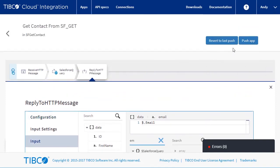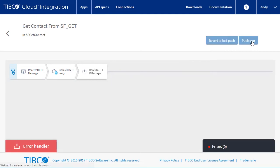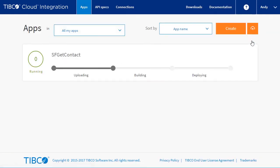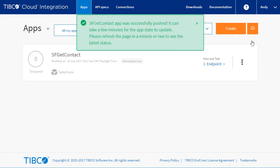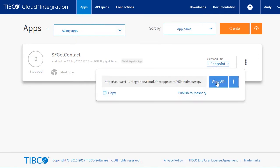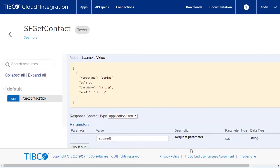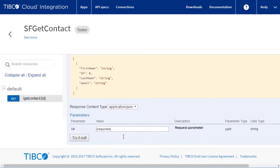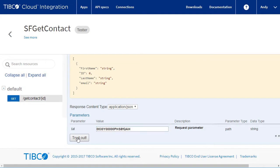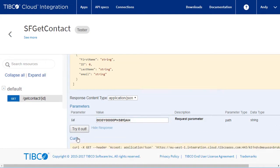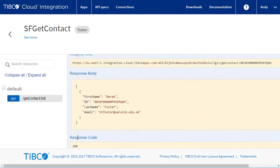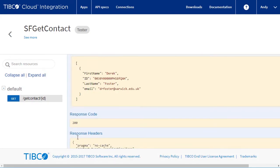Let's push the app and test it. Enter a valid ID and scroll down to see the result.